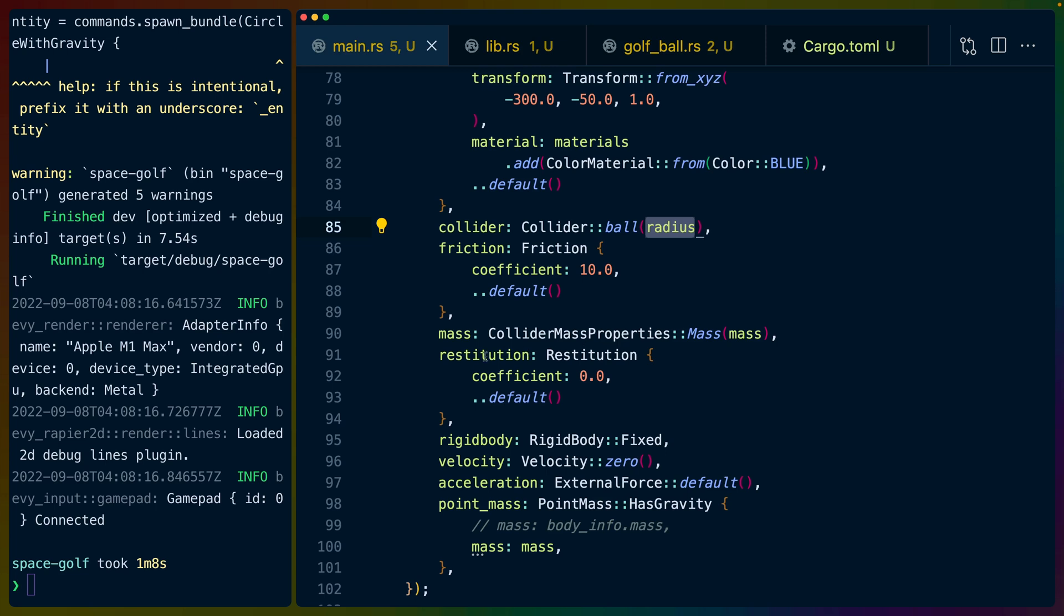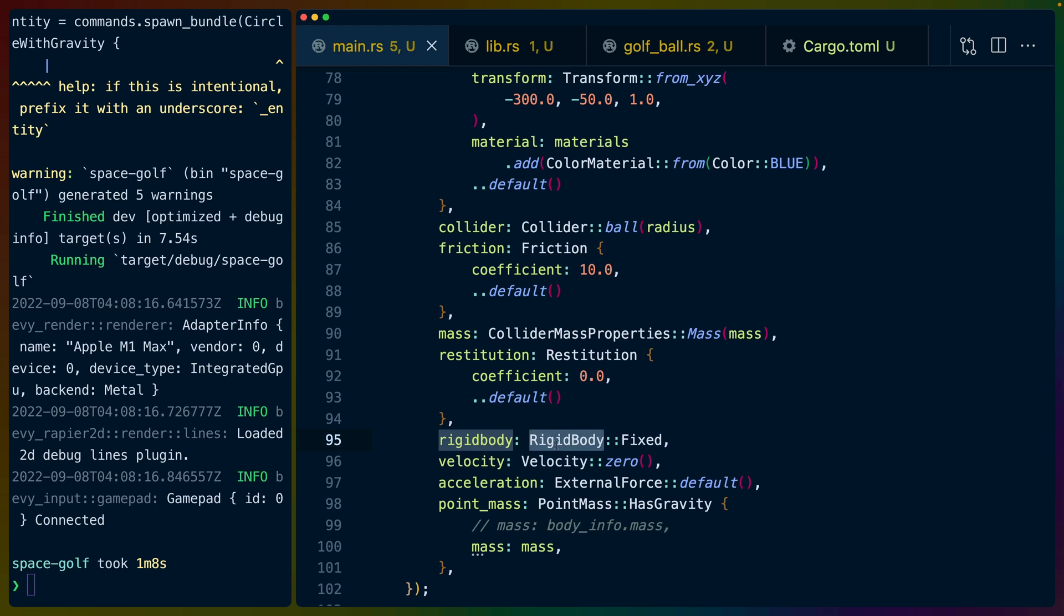We set a collider from Rapier on this as well and we use the same radius. So we get the circle and the collider for the planet are the same size. And then we set the friction, the mass, the restitution. We set the rigid body to fixed which is super important because we don't want planets to move. Although in the future maybe that could be fun.